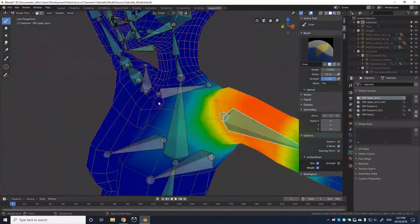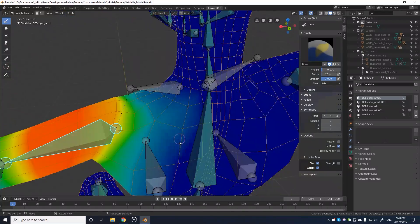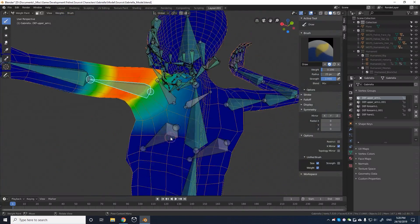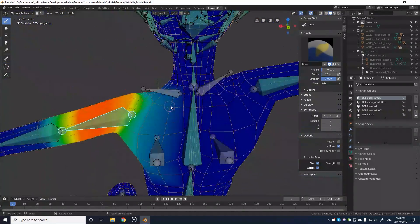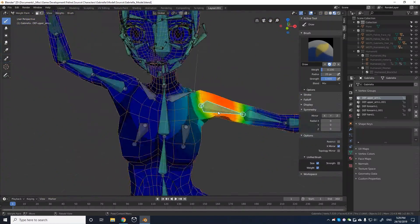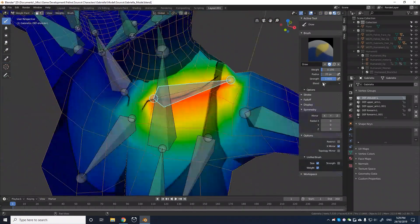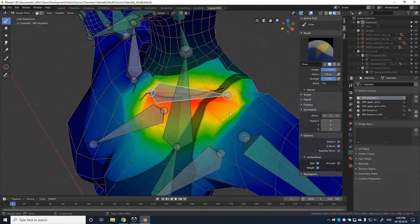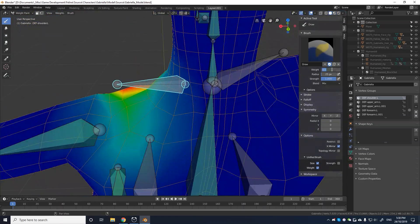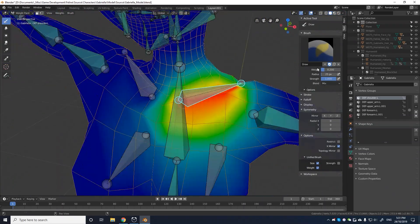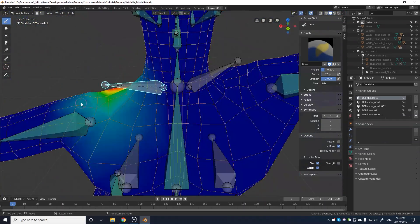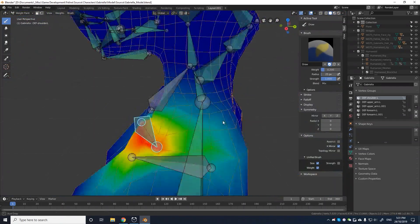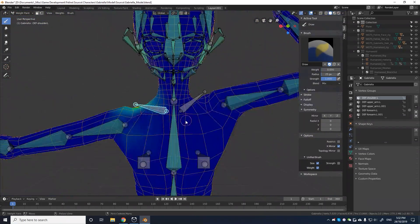Luckily Blender includes an option to assign weights automatically. These automatic weights gave me a good starting point, and most of my time after this was spent on posing the character, testing the weights, and fine tuning.